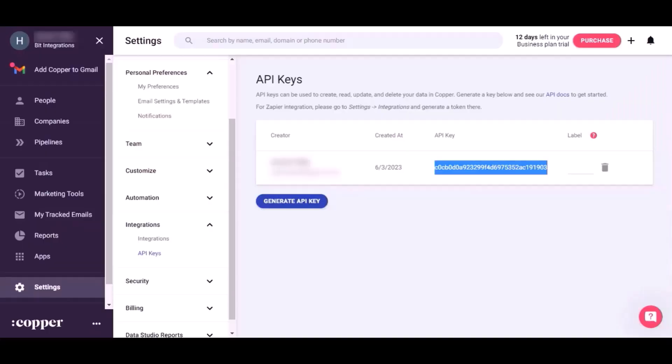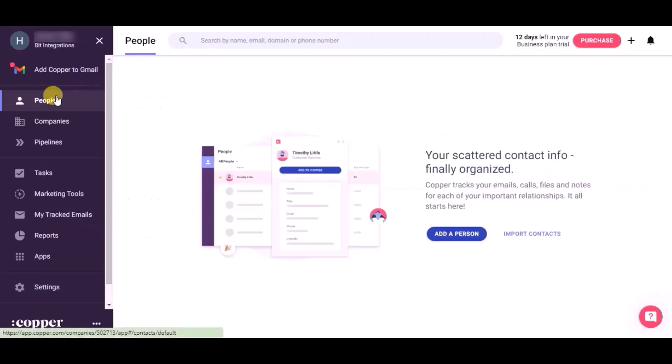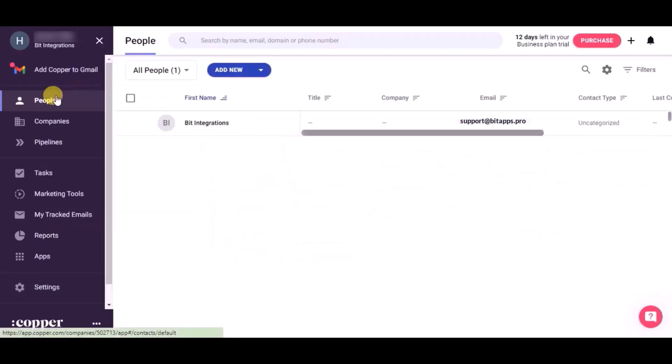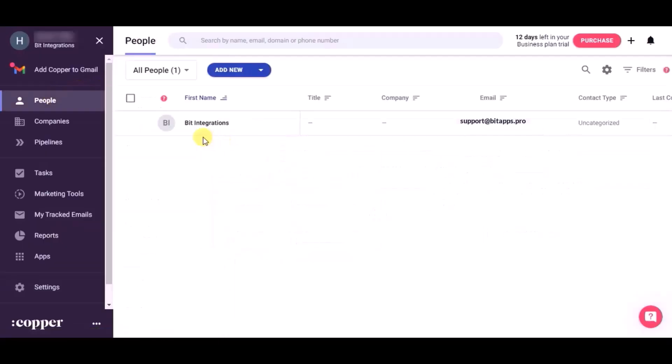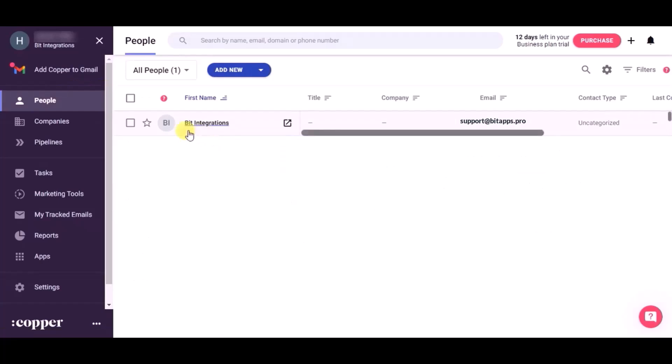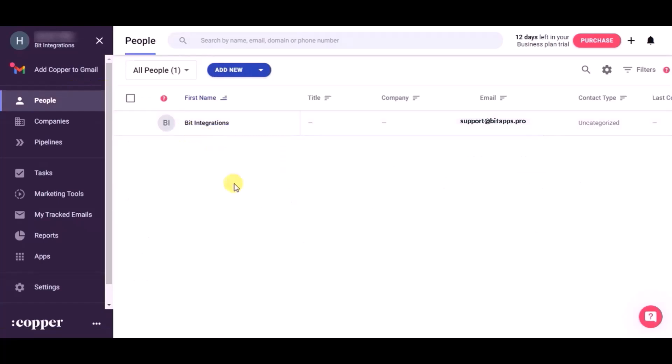Now go to your Copper CRM dashboard and refresh the page. You can see a record has been created in the People module. This way you can create integrations.